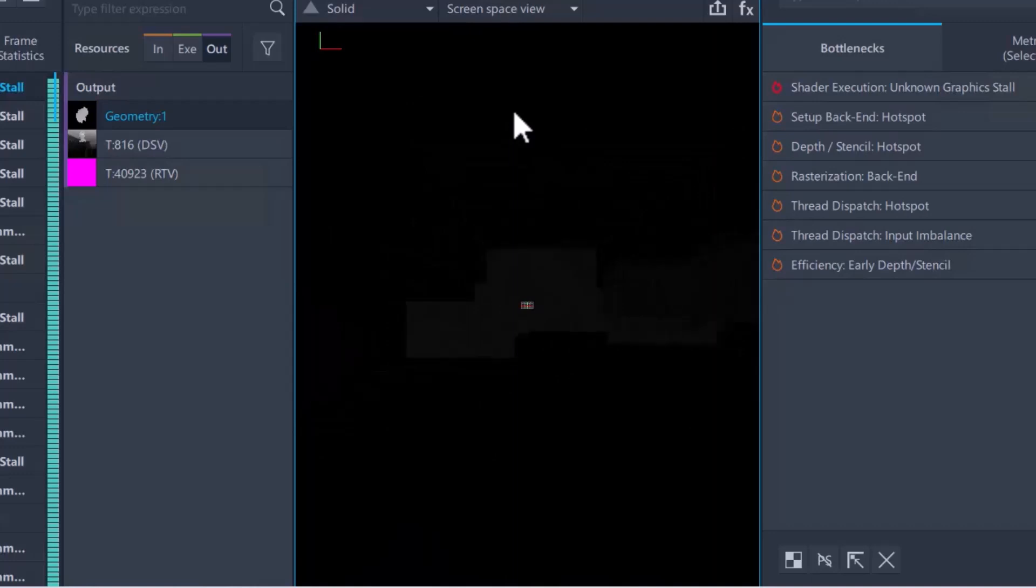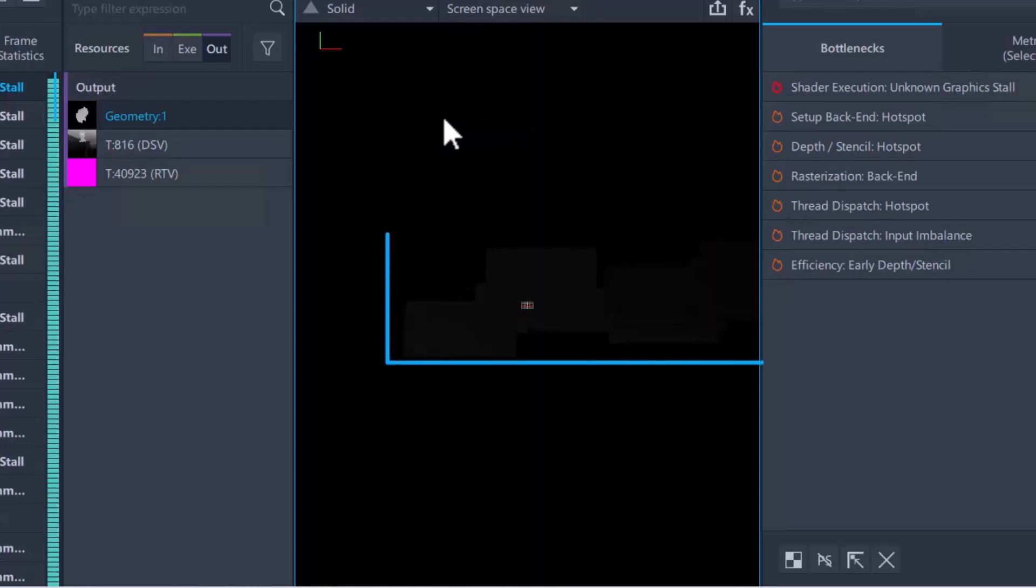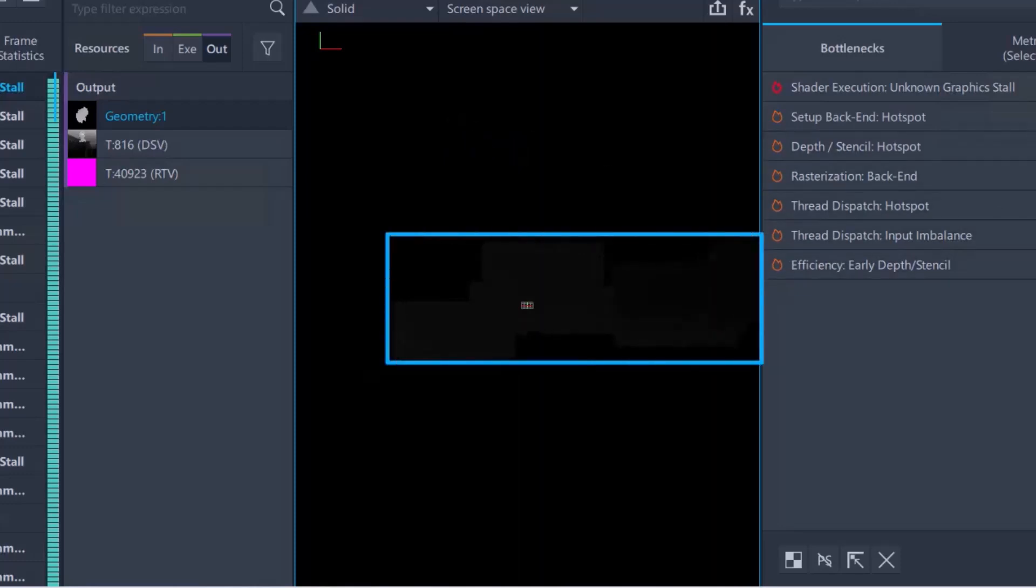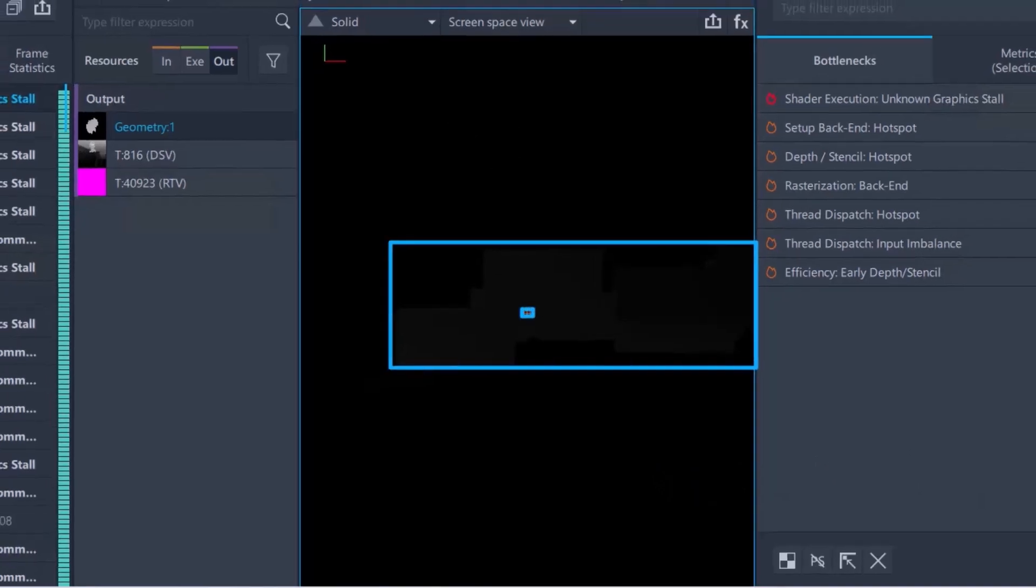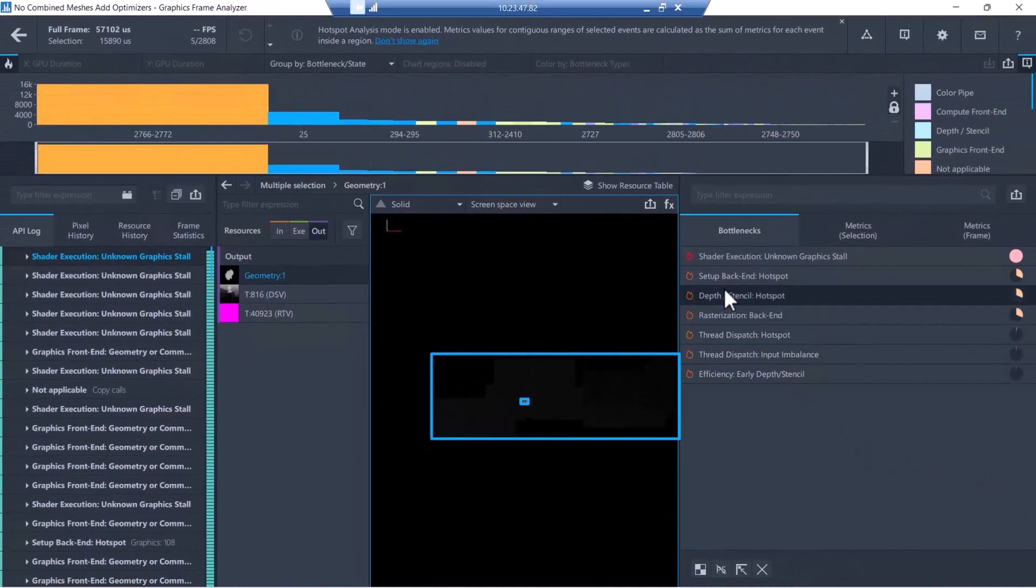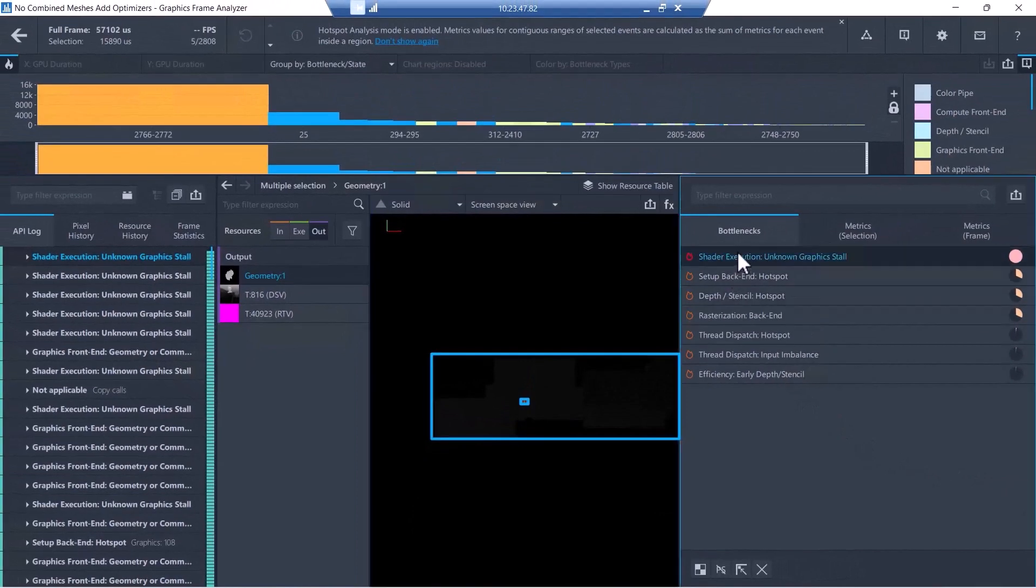Believe it or not, drawing lots of extra pixels outside the screen is a rather common issue that game developers have without even knowing it. It takes just a few minutes to check this with GPA, and fixing this problem can significantly improve frame rate.